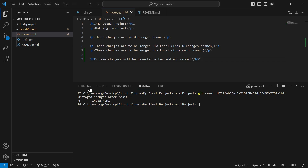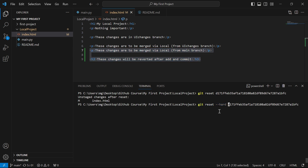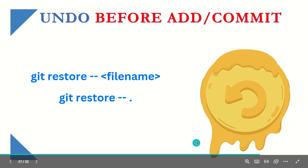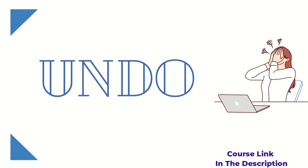If you want to get rid of those changes from VS Code as well in just one command, add --hard before the hash: git reset --hard then paste the hash. Running it will make everything vanish from VS Code as well. This is how you can undo your code — before adding, after adding, or after committing — whatever the sequence.